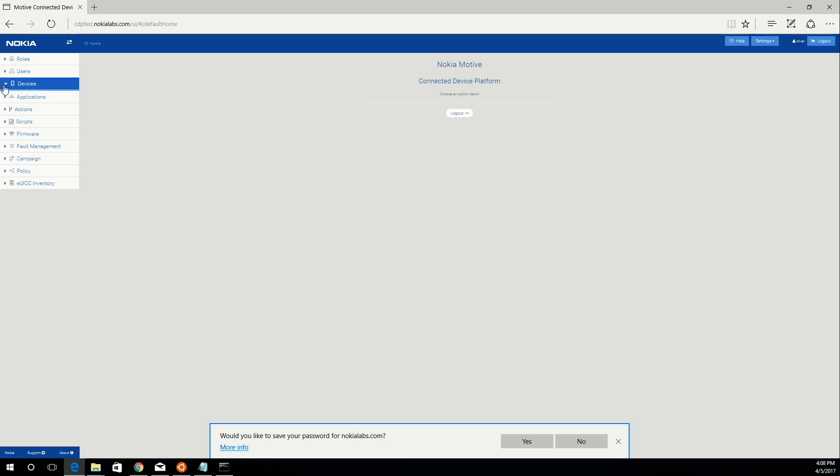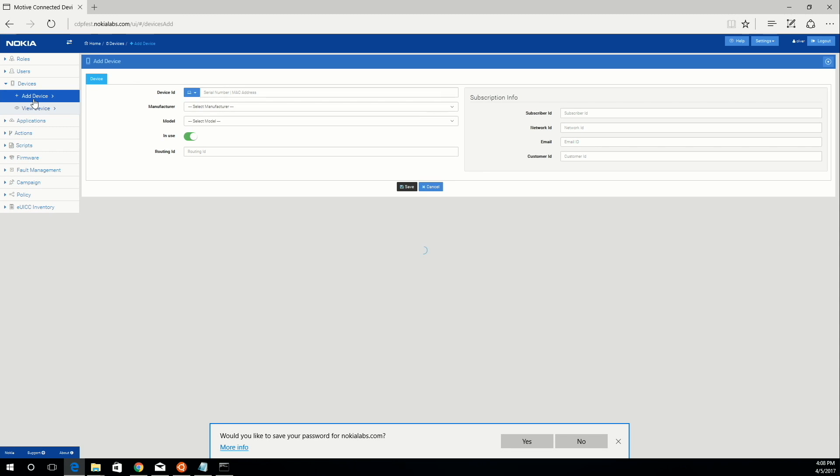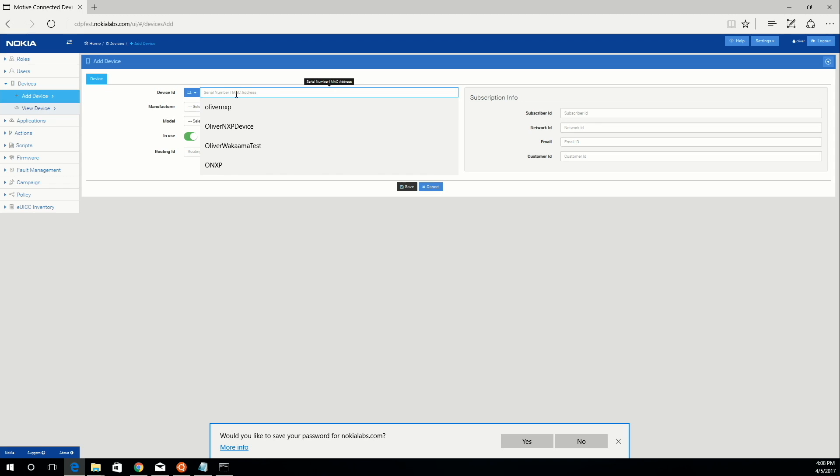Go to the devices tab, then click add device. For the device ID, just specify the name that you gave it when you compiled it. In my case, it was OLLI LPC1768.